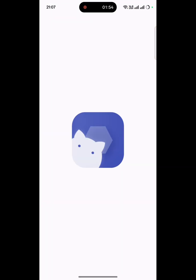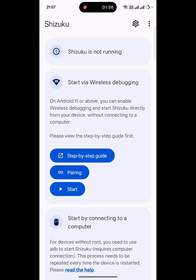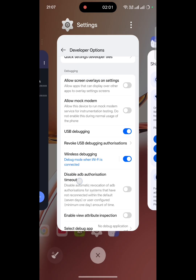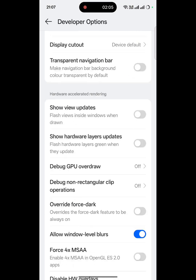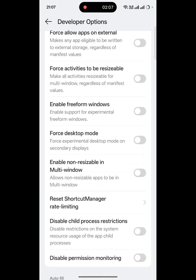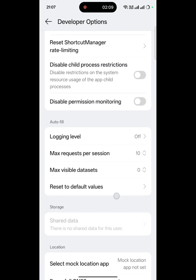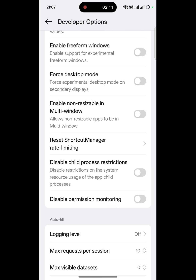This is the Shizuku app. It's not running yet, so what we need to do is scroll down. For OPPO — I am using the OPPO F27 — scroll down and find 'Disable permission monitoring'. This is the disable permission monitoring option, so we just simply turn this on.